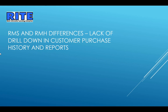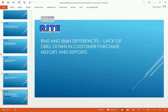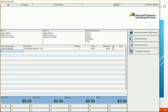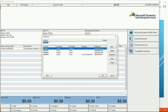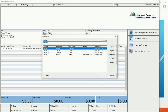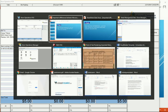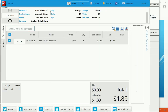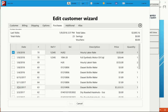Another key difference: lack of drill-down in customer purchase history and reports. In Microsoft RMS point-of-sale, when looking up a customer, we can look at their properties and purchase history, and a magnifying glass lets us drill deeper — for example, looking at an item they purchased. That option is not currently available in Retail Management Hero. I can go to a customer and look at their history, but there is no magnifying glass and I am not able to drill down for more details.